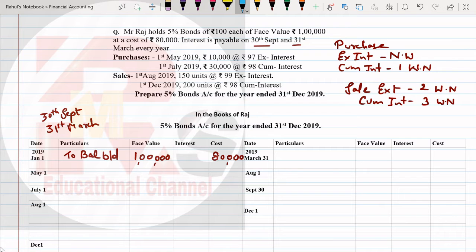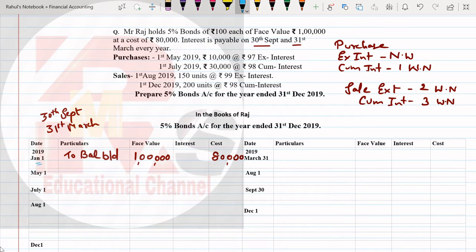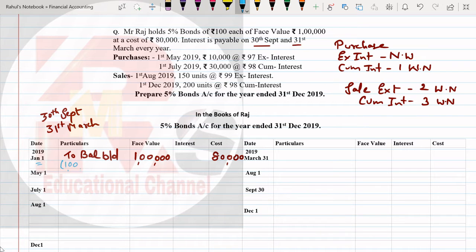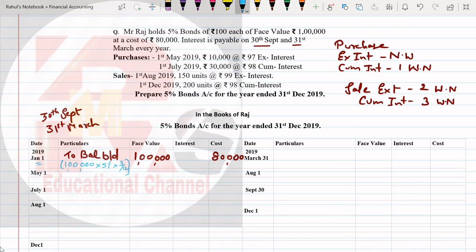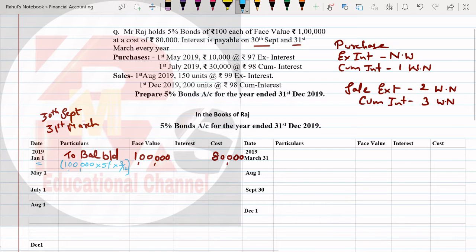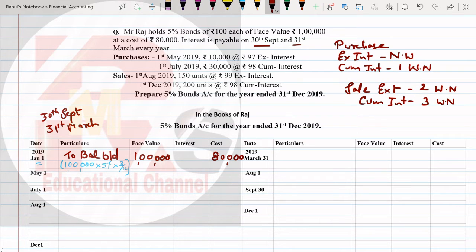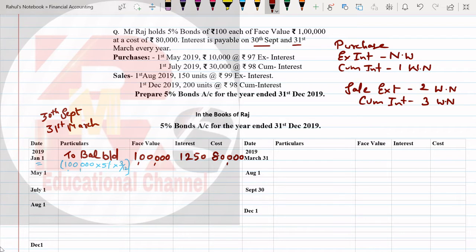Now we'll count interest. See, before January first when did we receive interest? Comparing these two dates, we got it in September. October, November, December - so three months interest will be counted. It's similar to what we did before. 1 lakh multiplied by 5% multiplied by 3/12.